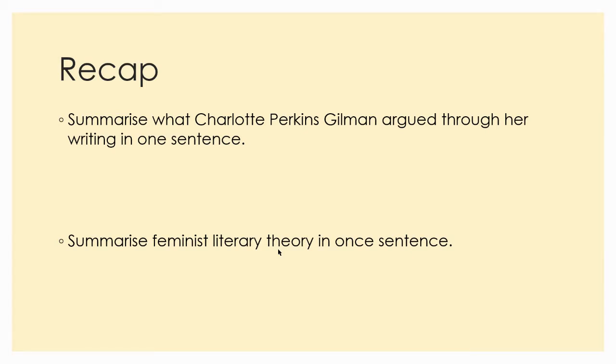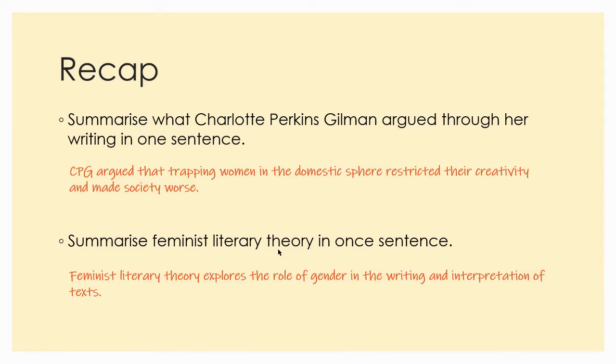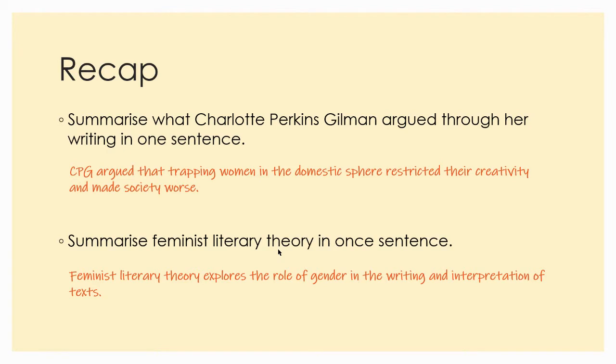Okay, welcome back. So I'm just going to show you what I've written. CPG argued that trapping women in the domestic sphere restricted their creativity and made society worse. And feminist literary theory explores the role of gender in the writing and interpretation of texts. Remember that when we look at literary theory, it's not just about where the writer was coming from, but also how we interpret the text with our different glasses on. We're reading the yellow wallpaper with our feminist literary theory glasses on.